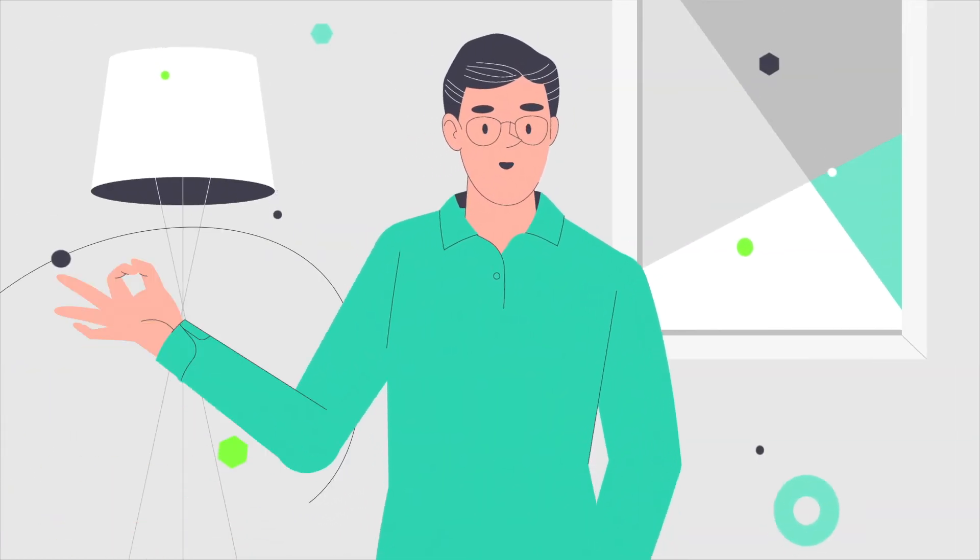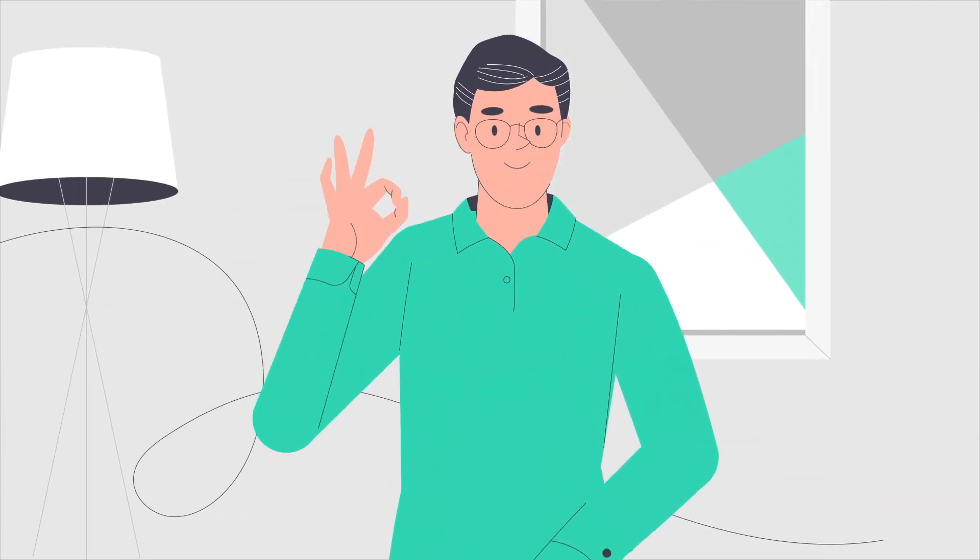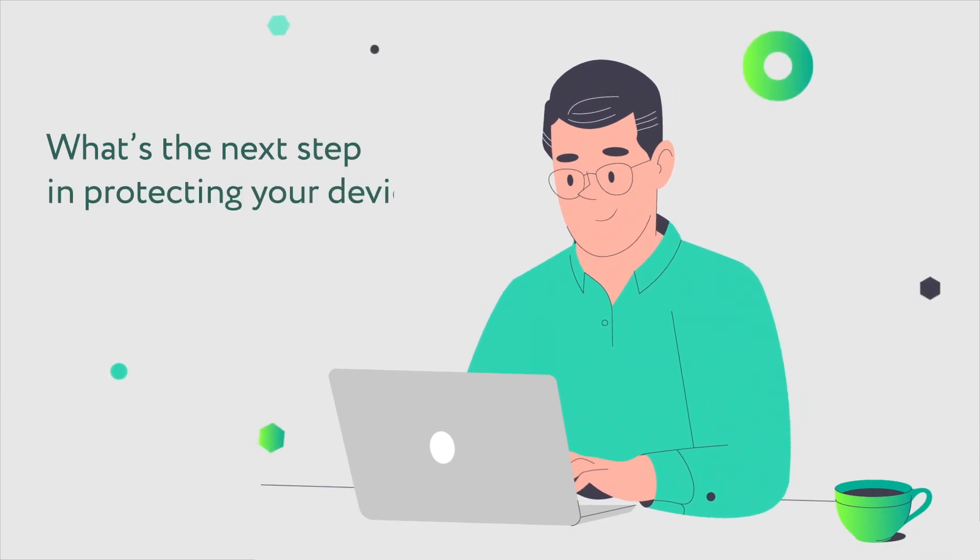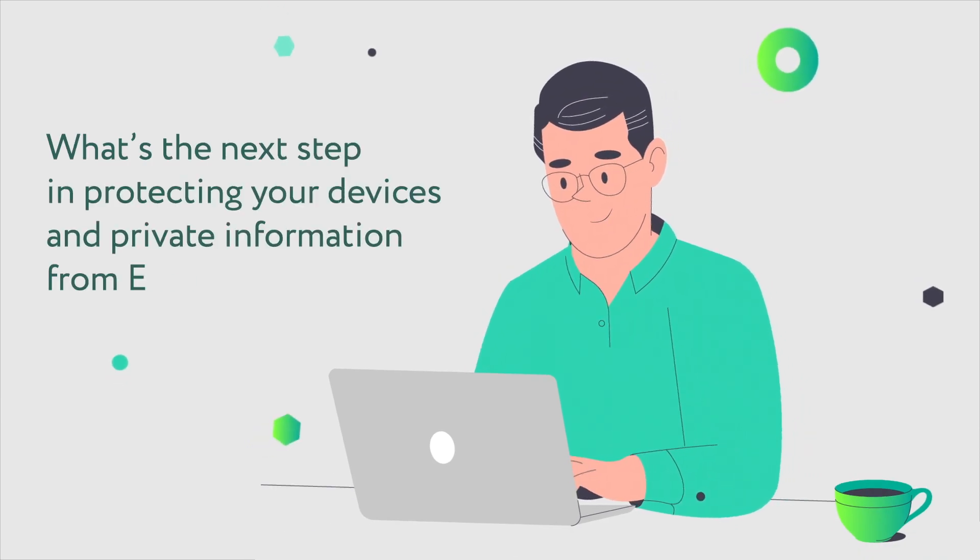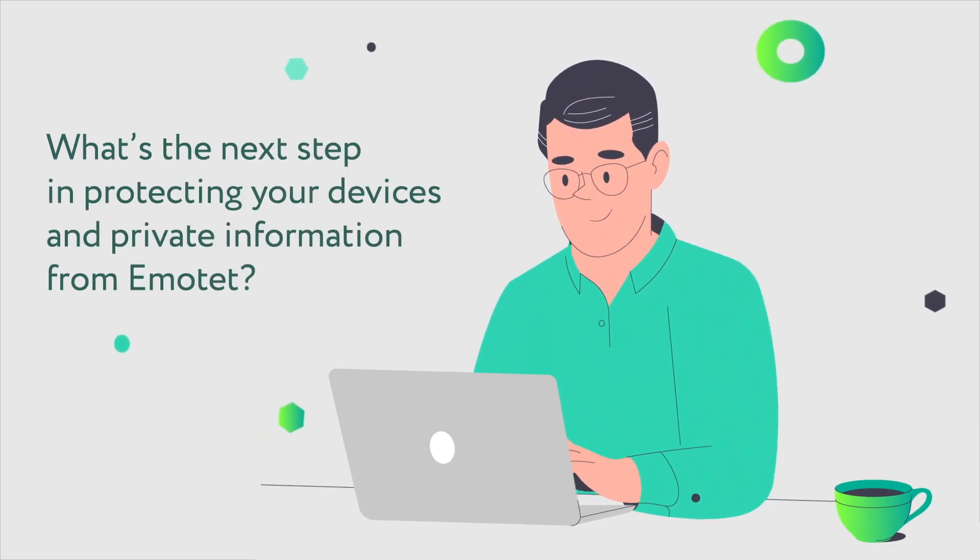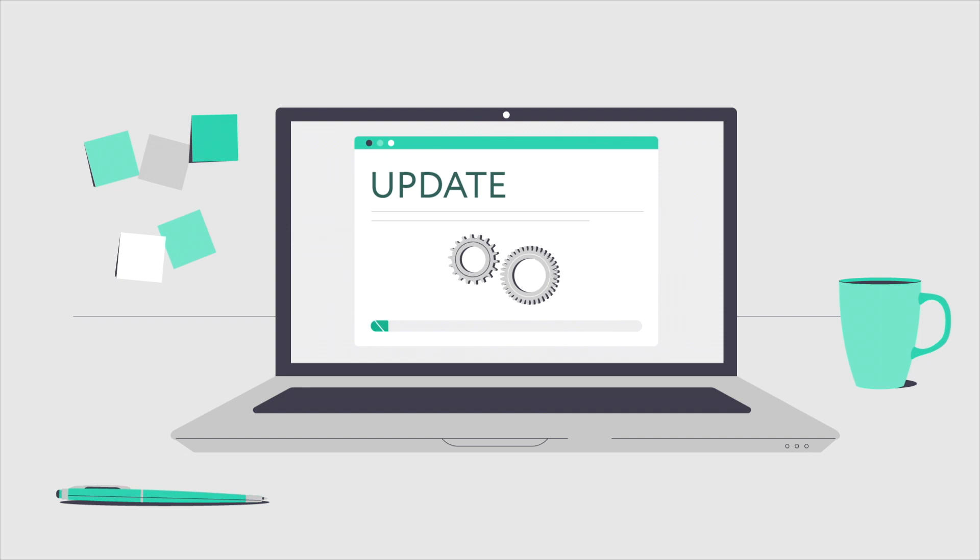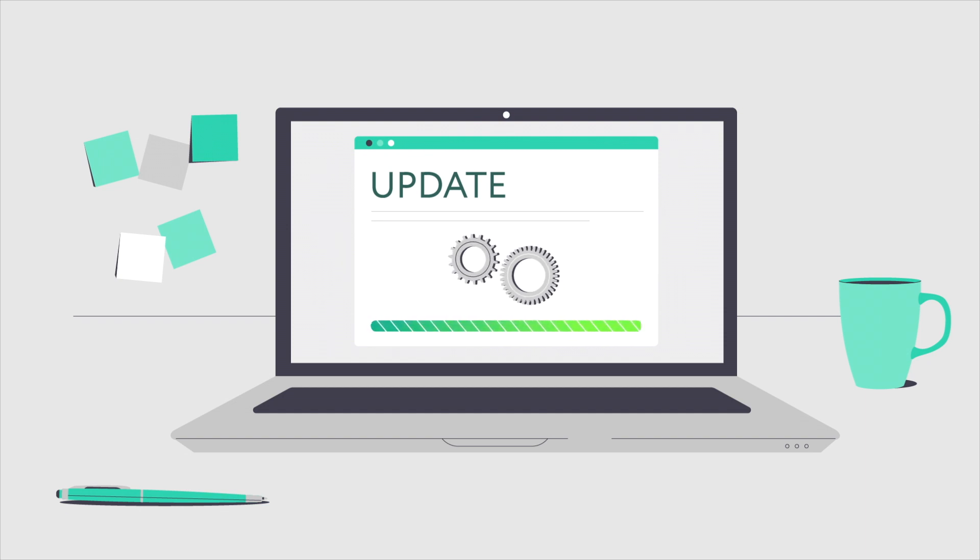Got that down? Good. What's the next step in protecting your device and private information from Emotet? Updating your operating system, software, and apps. That way, you have the latest security fixes.